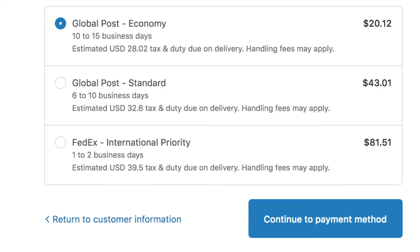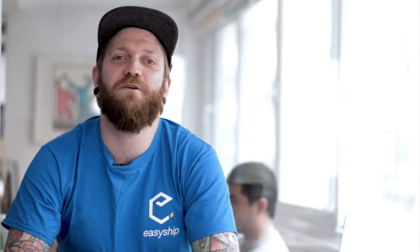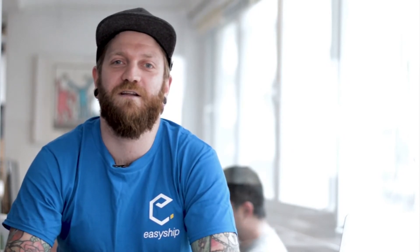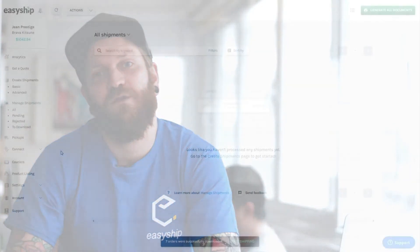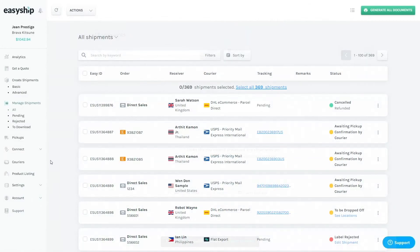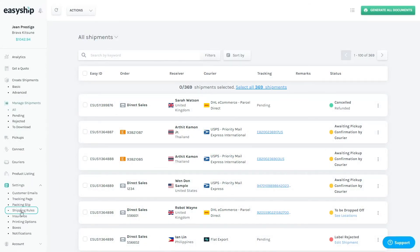And finally, you can create multiple shipping rules to automate your shipping. For example, if you know that you'll be shipping to Australia a lot and you want to only use FedEx Express, you can select this option here under Tools, Shipping Rules. That's it for me, and we'll see you next time.